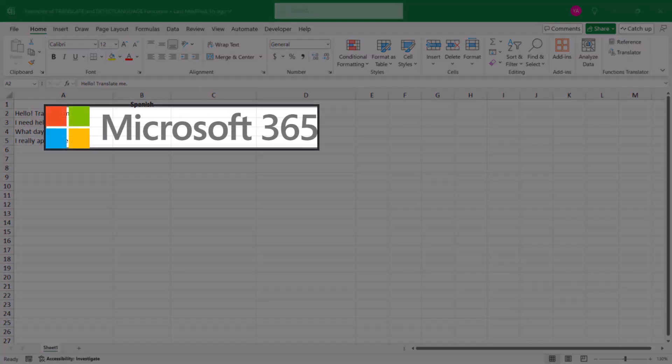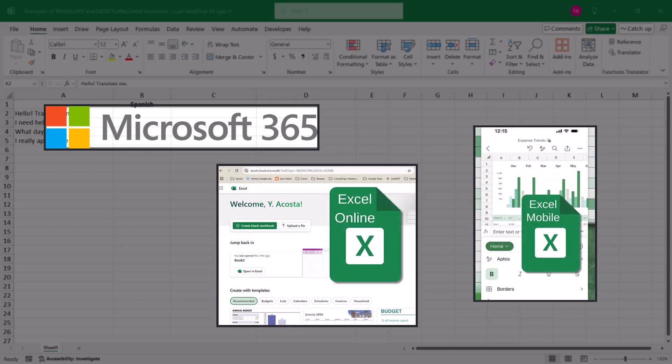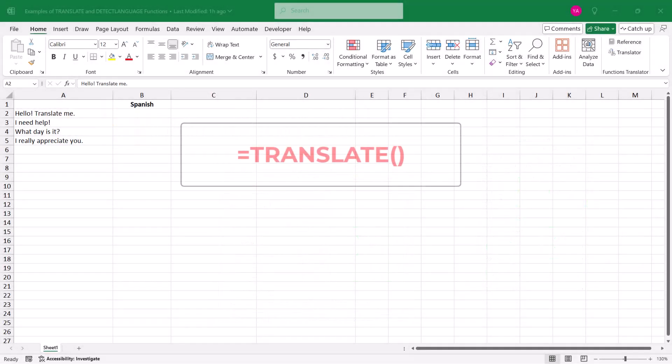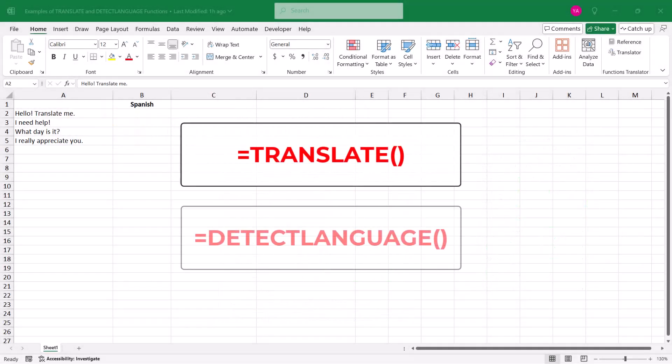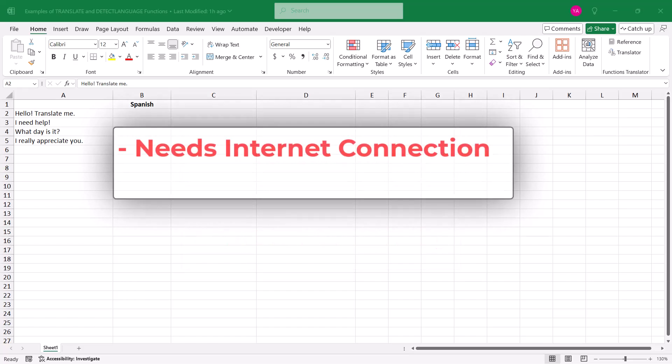Available to those using internet-connected versions of Excel, like Office 365, Excel on the web, or mobile, you have two functions that can help you translate text in Excel. These are the TRANSLATE and the DETECT LANGUAGE functions. Because these functions are only available on web-based versions of Excel, you do have to be connected to the internet for them to work.